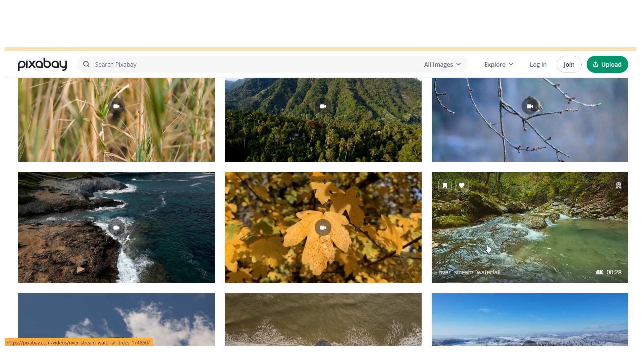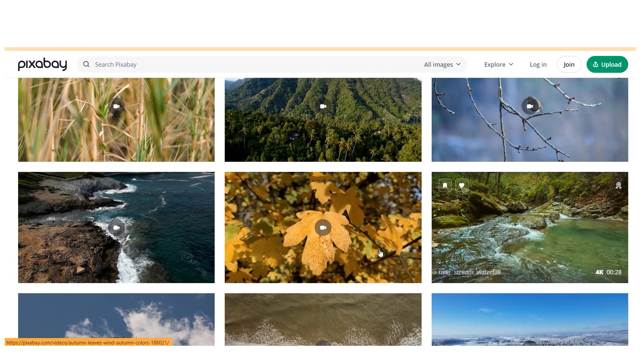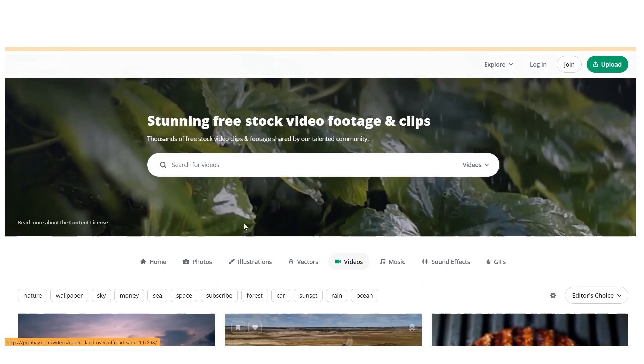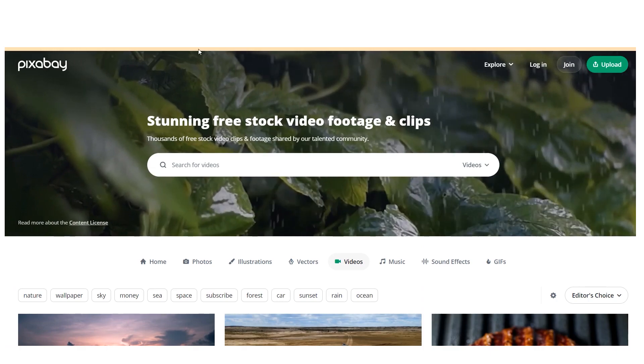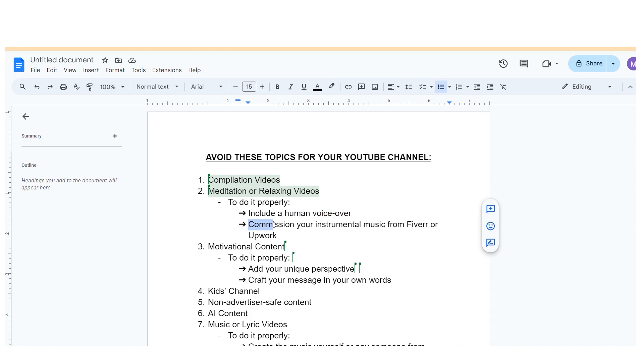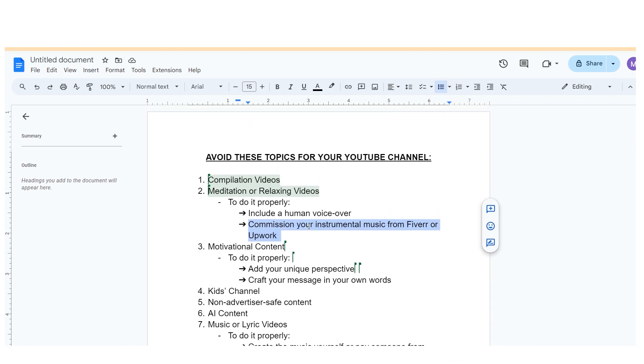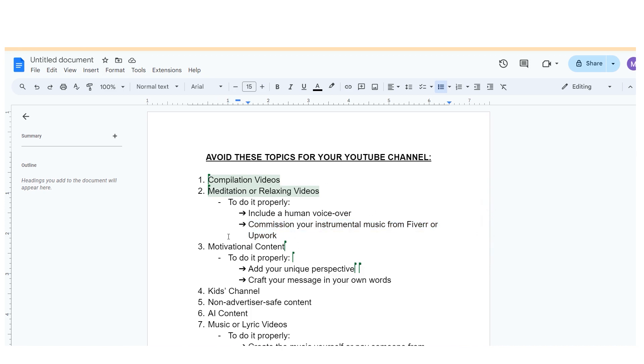If you're considering creating meditation or relaxation videos, ensure you do it properly. It's straightforward: include a human voiceover guiding meditation or affirmations throughout the video. Alternatively, if you're using instrumental music, ensure you either commission it from platforms like Upwork or Fiverr, thereby owning the rights, or create it yourself. While there are numerous meditation and relaxation channels achieving success with millions of views and substantial earnings, it's crucial to adhere to the right approach.